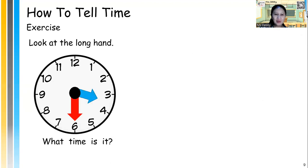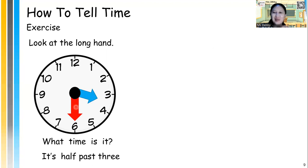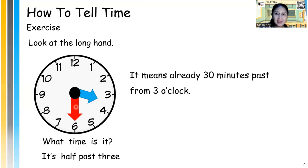Next. What about this one? What time is it? It's half past — look at the hour time. The previous hour is 3, so it's half past 3. Great, I hope you got them all correct. It means already 30 minutes past from 3 o'clock.